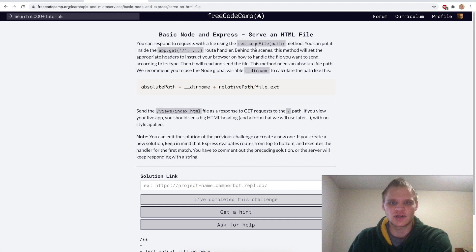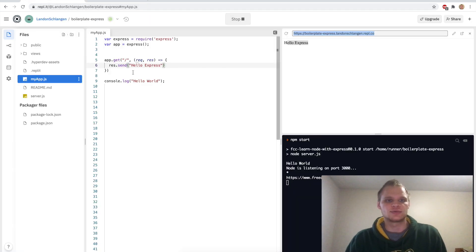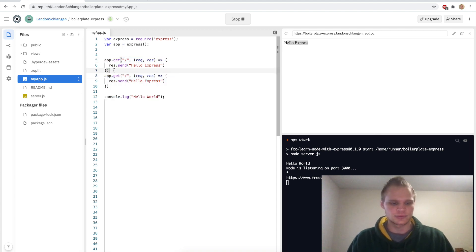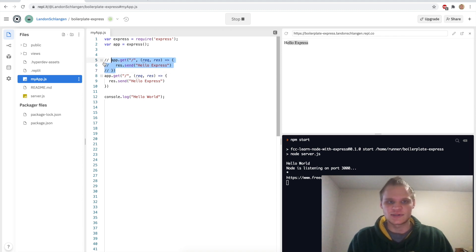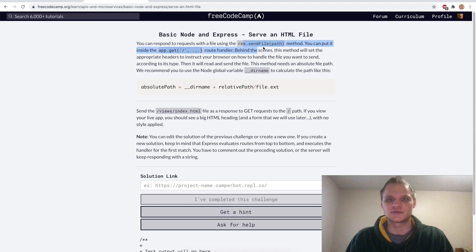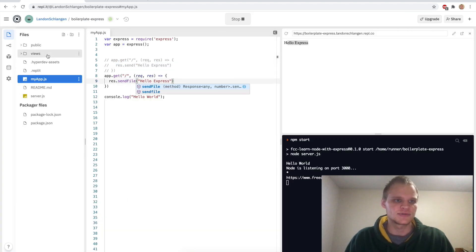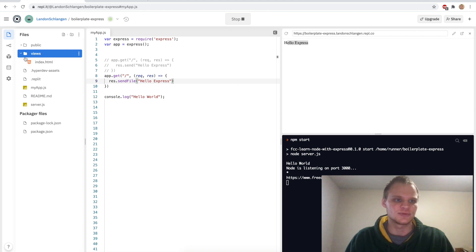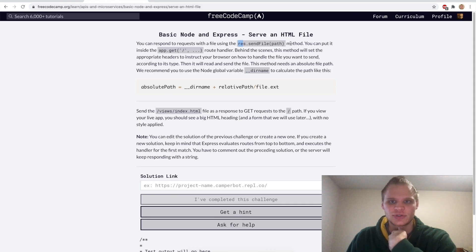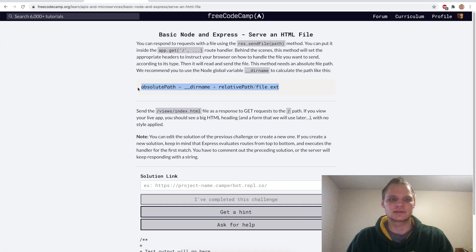Serve an HTML file. For this challenge we want to serve an HTML file by doing res.sendFile and then send the path to that file. We'll go back to repl.it and do another GET request. We want to comment the previous one out. Instead of sending 'Hello Express' we want to do res.sendFile and send the index.html file in our views folder. It takes an absolute path, so that's why we need to construct it.